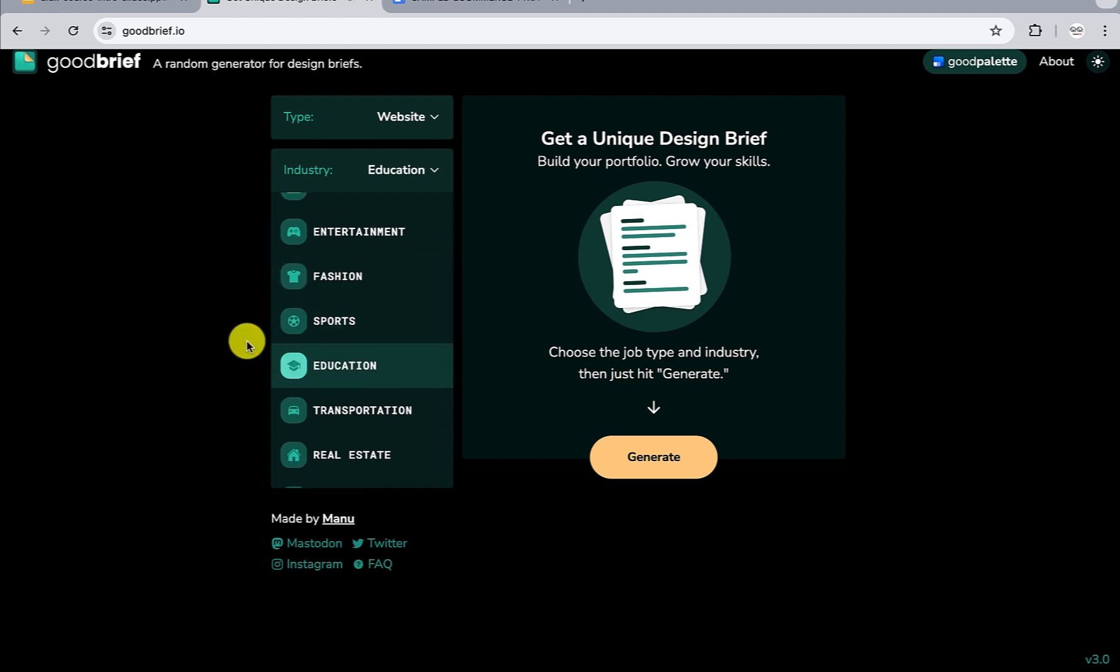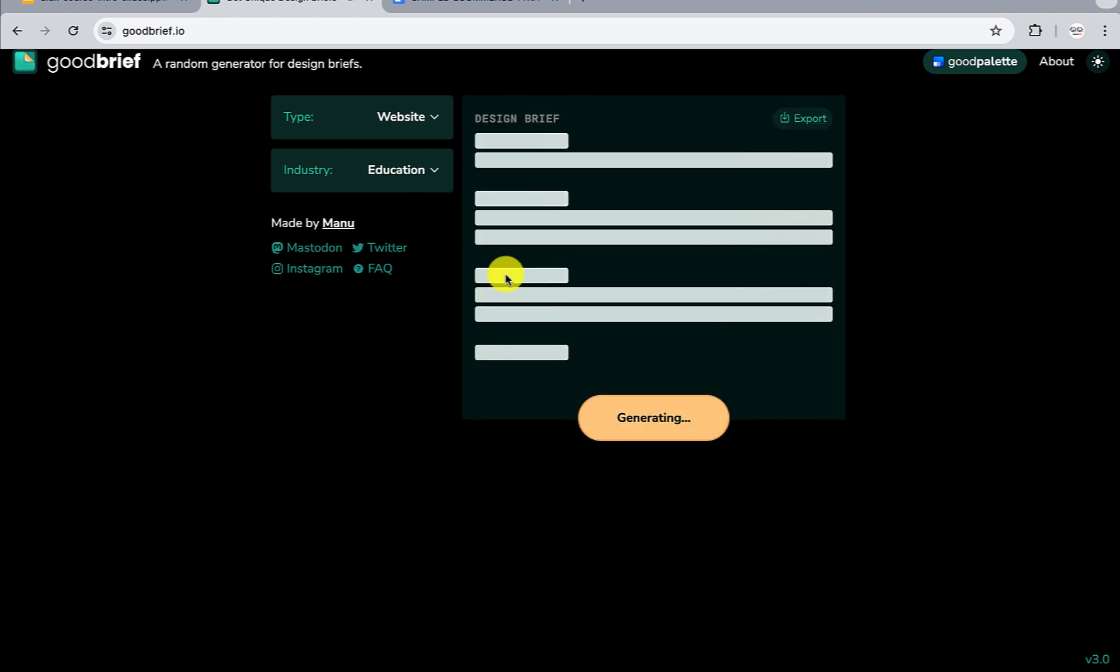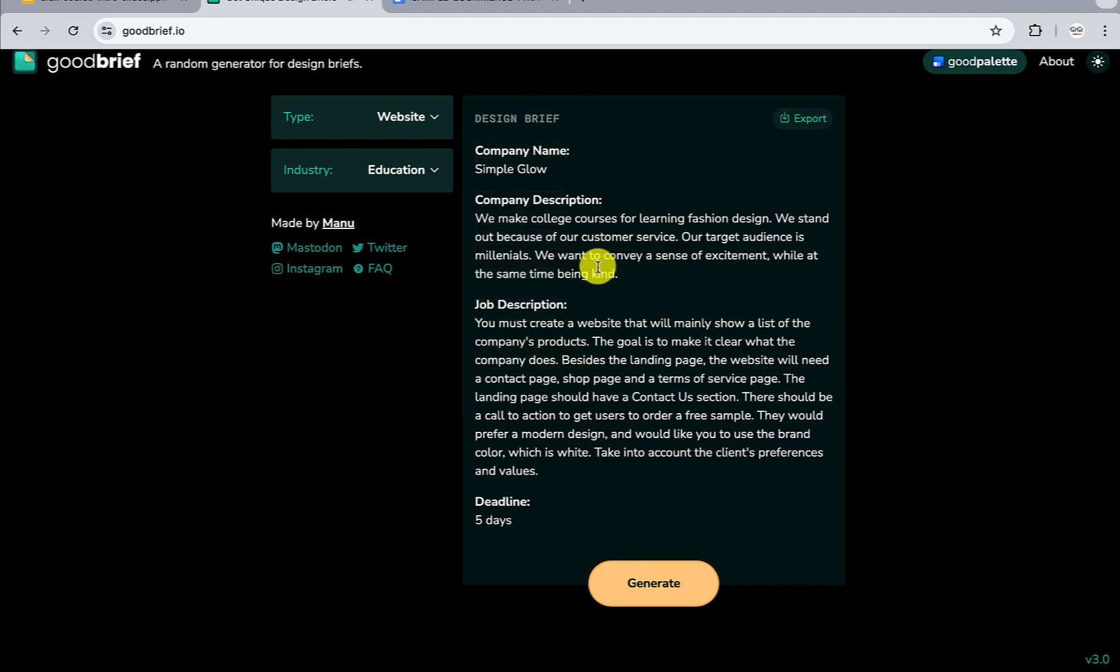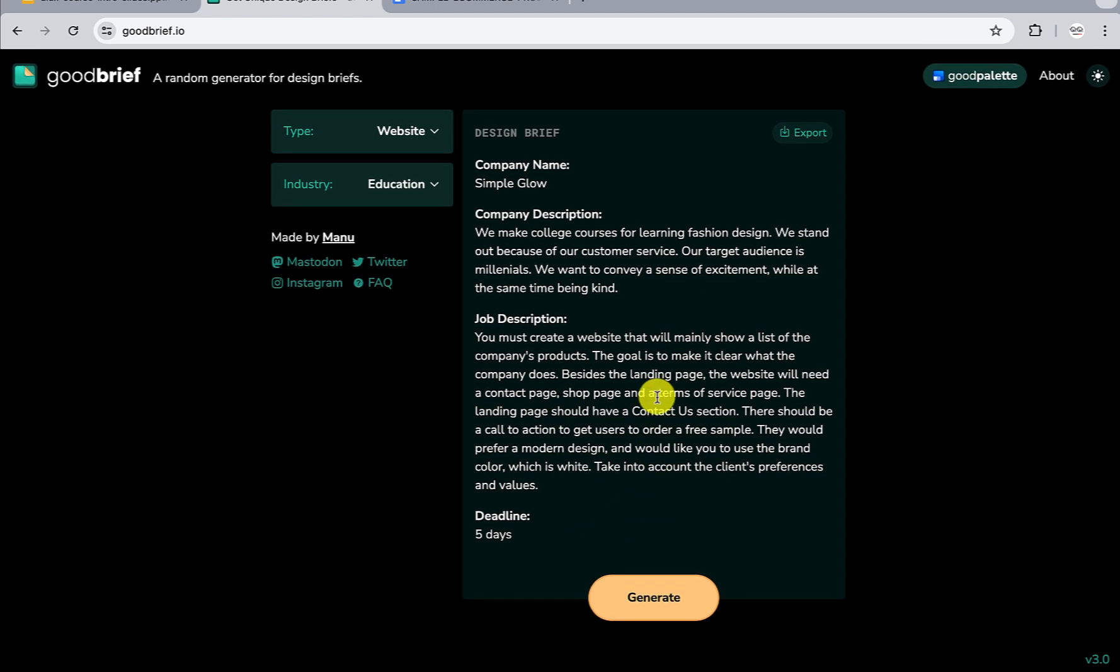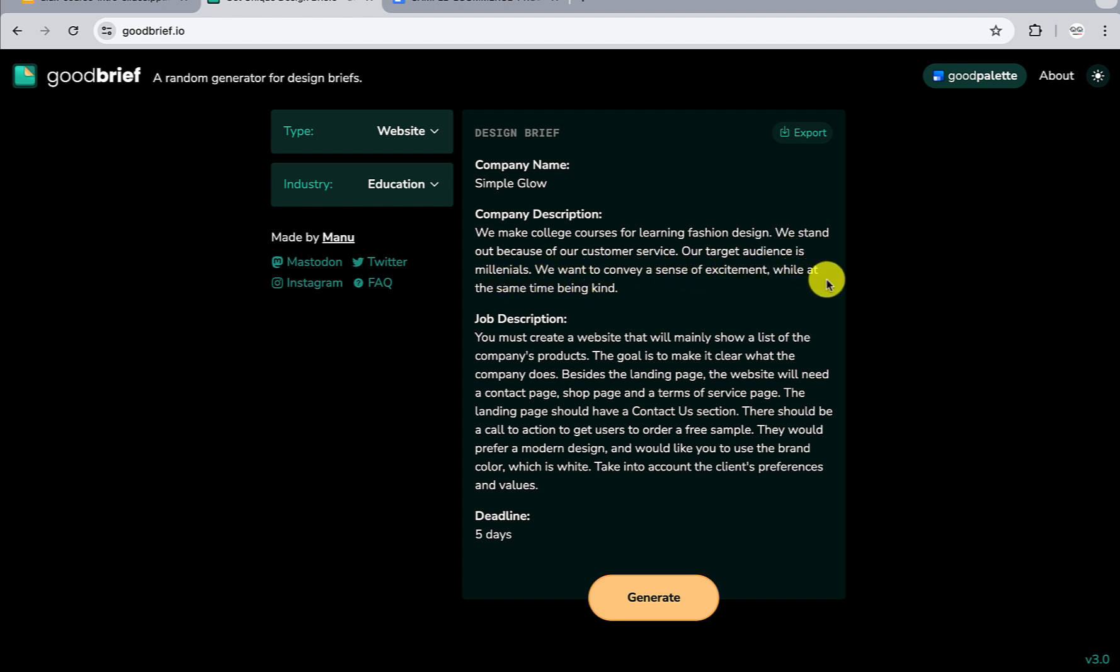So we close this. With this now, we've selected the type and industry. We can just click on generate. So if we click on generate, it's going to generate a sample brief. This one is a very short brief - you can also get longer briefs if you want. This is a sample: company name is Simple Glue. 'We make college courses for learning fashion design. We stand out because of our customer service. Our target audience is Millennials. We want to convey a sense of excitement while at the same time being kind.'